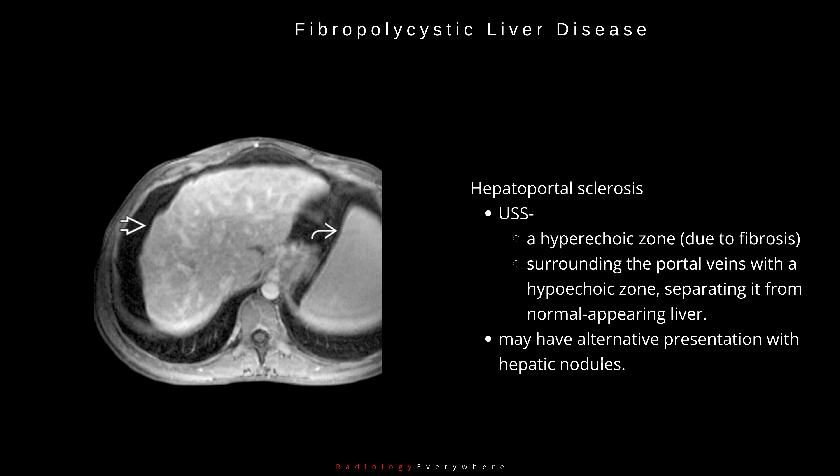In hepatoportal sclerosis, ultrasound may show a hyperechoic zone representing fibrosis surrounding the portal veins, with a hyperechoic zone separating it from the normal-appearing liver. This entity may have an alternative presentation with hepatic nodules.